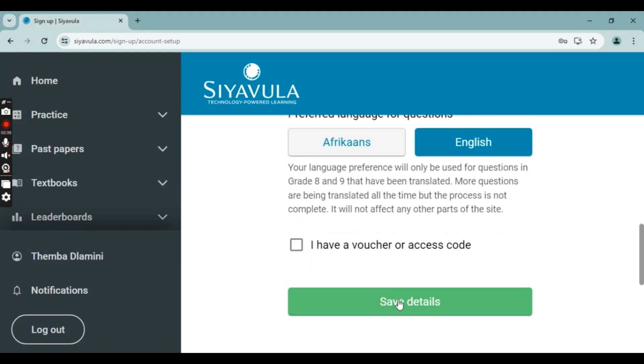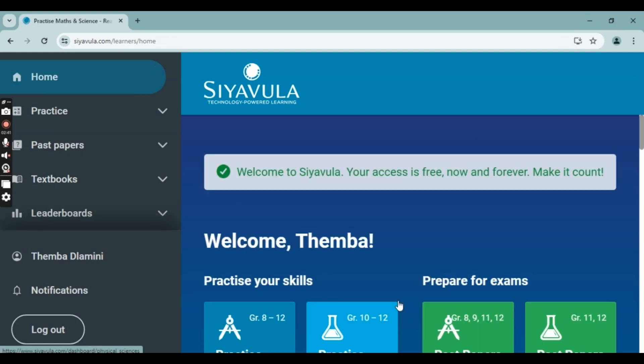I'm picking English, and then just click on 'Save Details.' And just like that, you're done — you are registered!